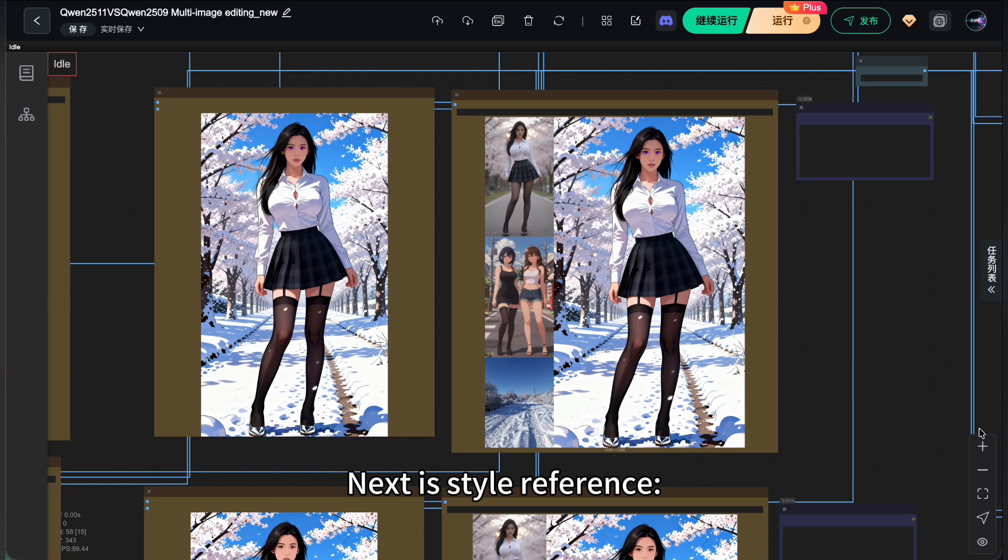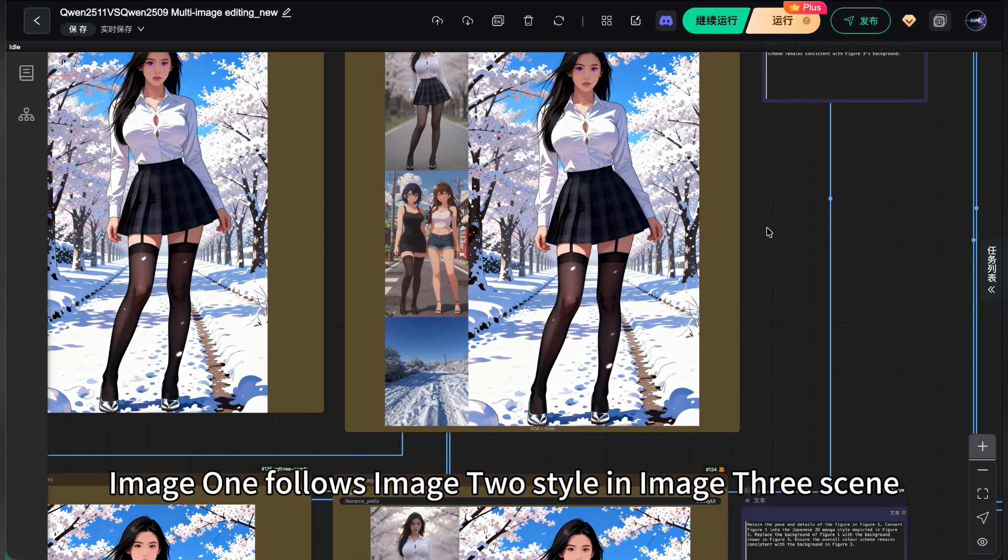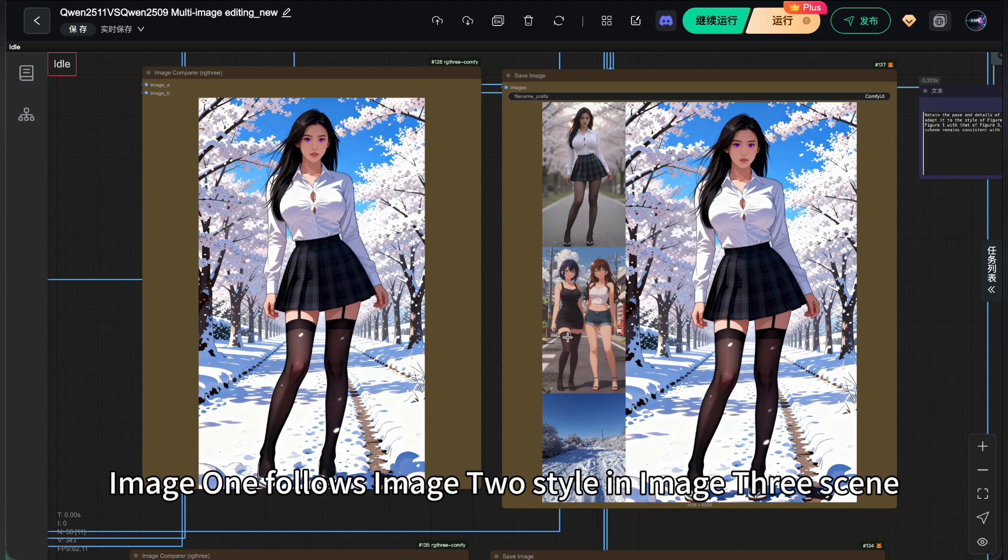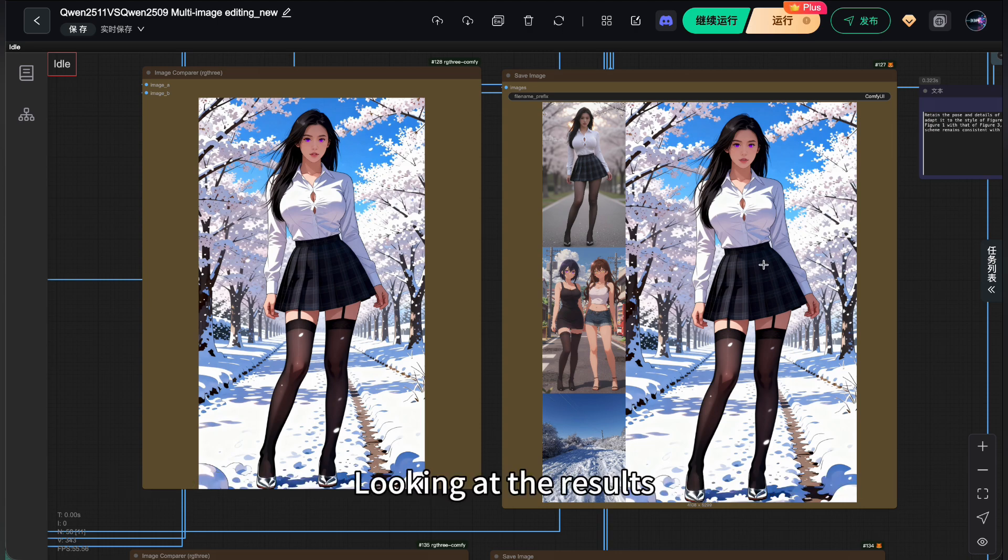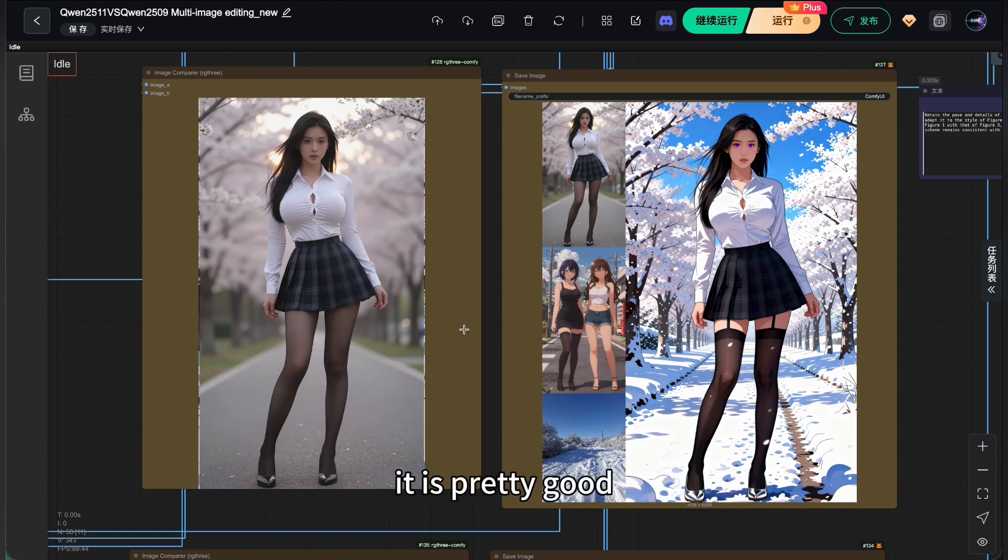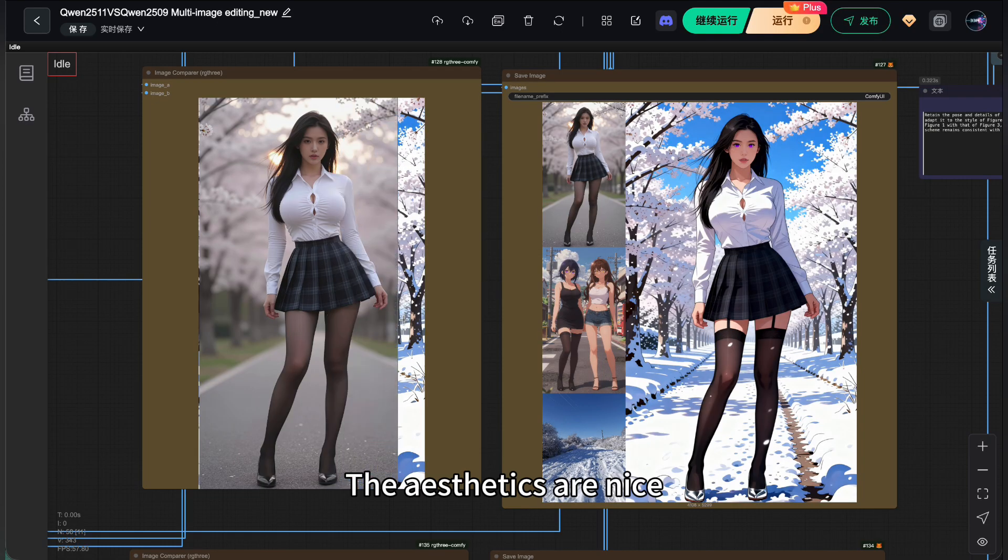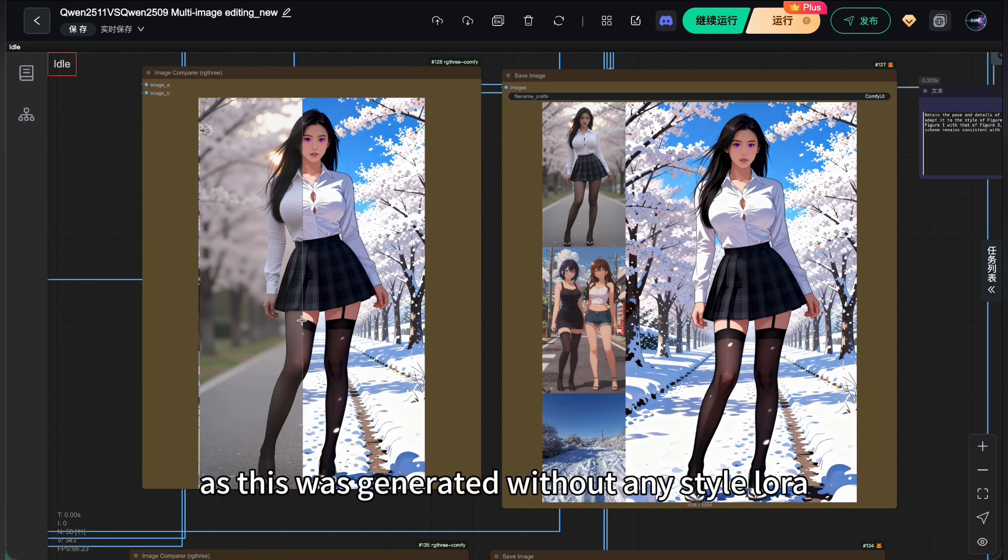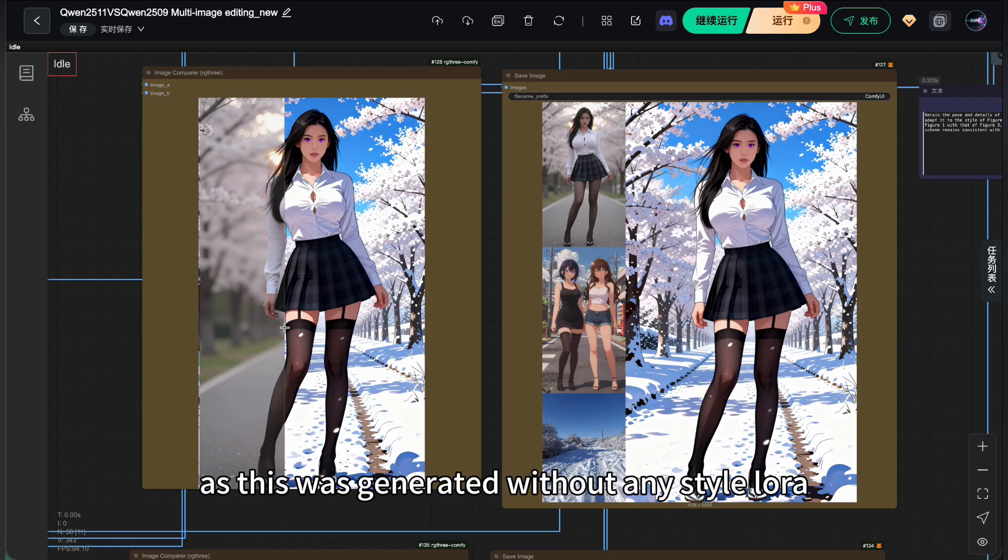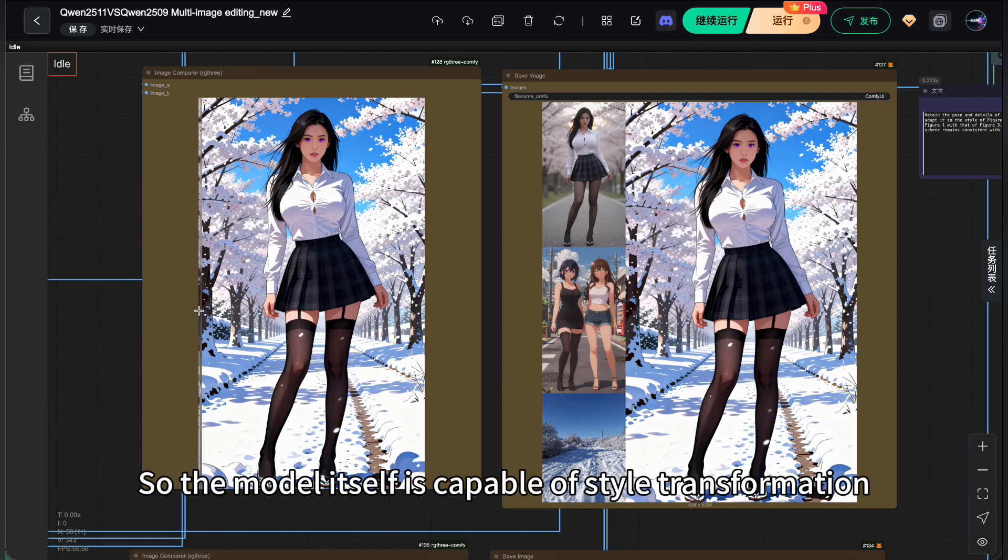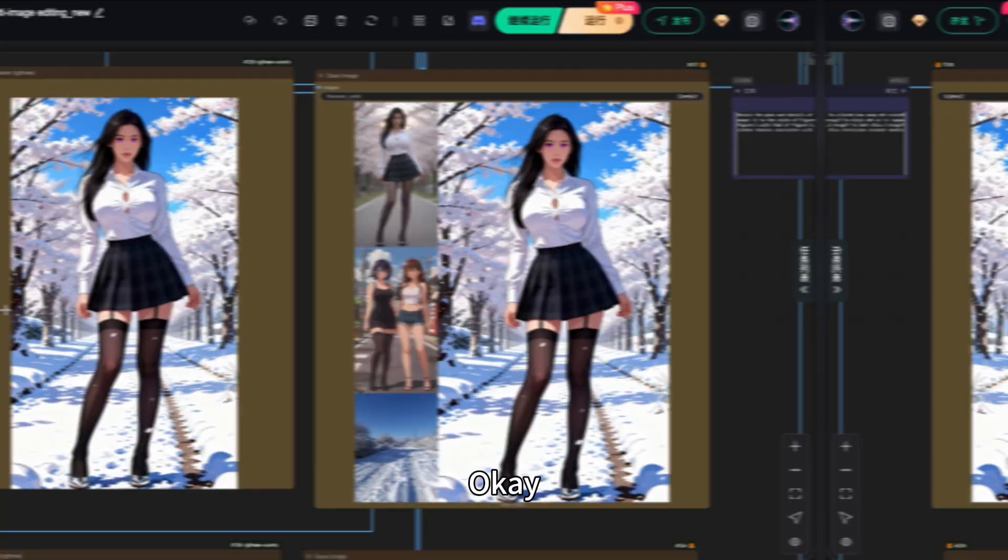Next is style reference. Image 1 follows image 2 style in image 3 scene. Looking at the results, it is pretty good. The aesthetics are nice, as this was generated without any style LoRa. So the model itself is capable of style transformation.